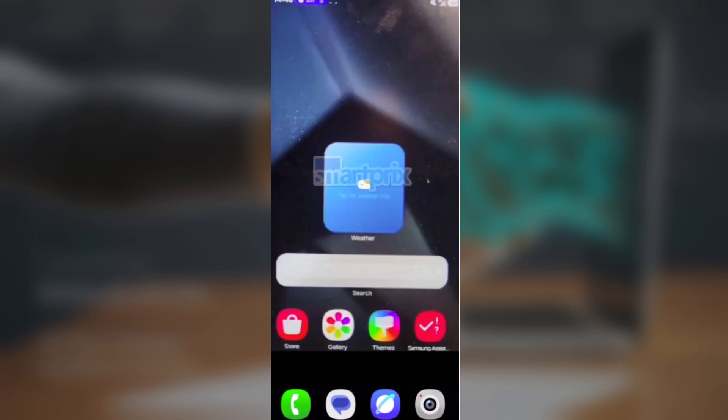As shown in the screenshots, Samsung has updated the icons for several of its stock apps, including camera, clock, contacts, gallery, and weather.